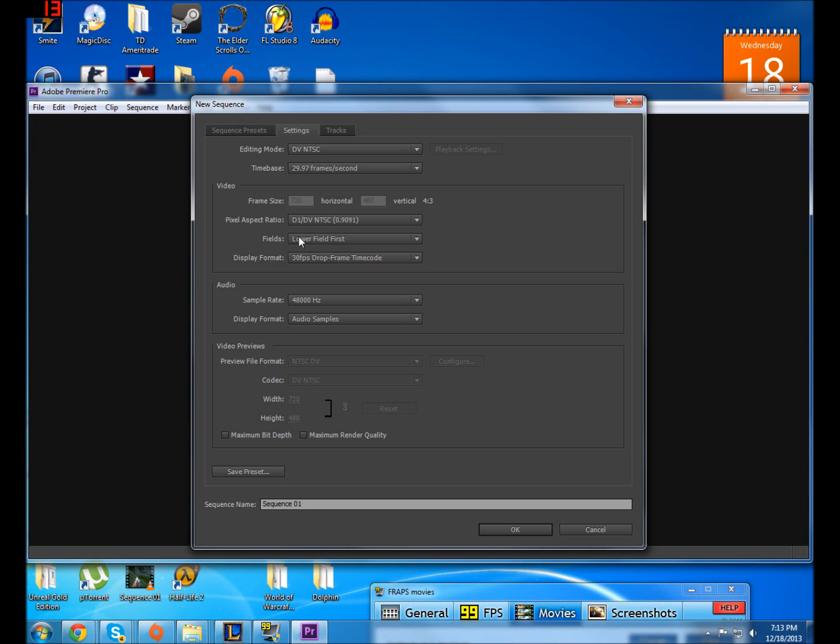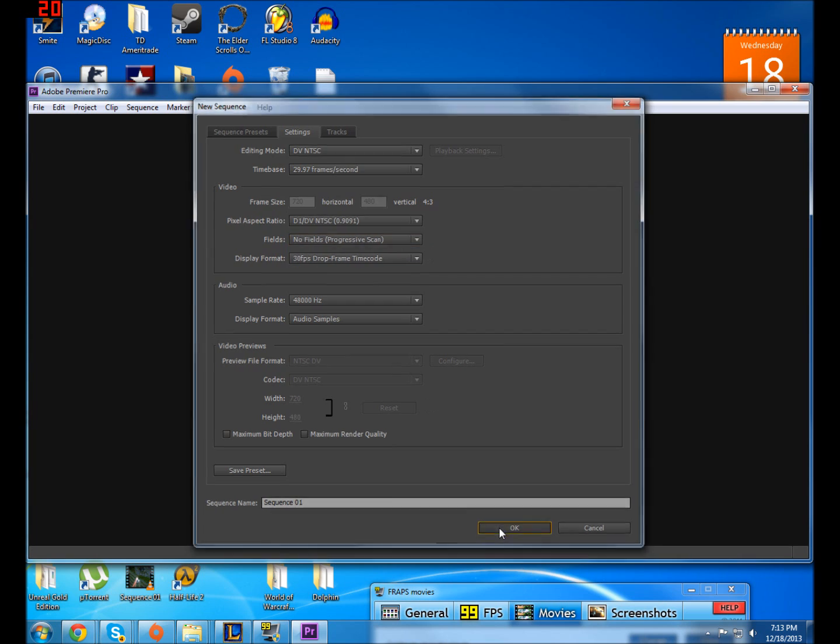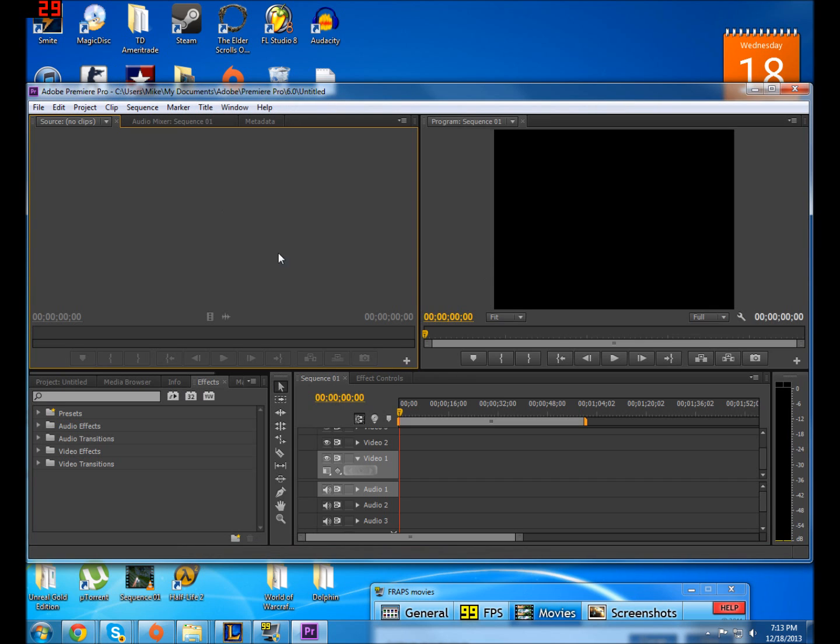This is for a thing called interlacing. When it's set to lower field first for a video that doesn't have interlacing, it's going to mess it up. What you have to do is you just change it to this and you click OK and you make your project.